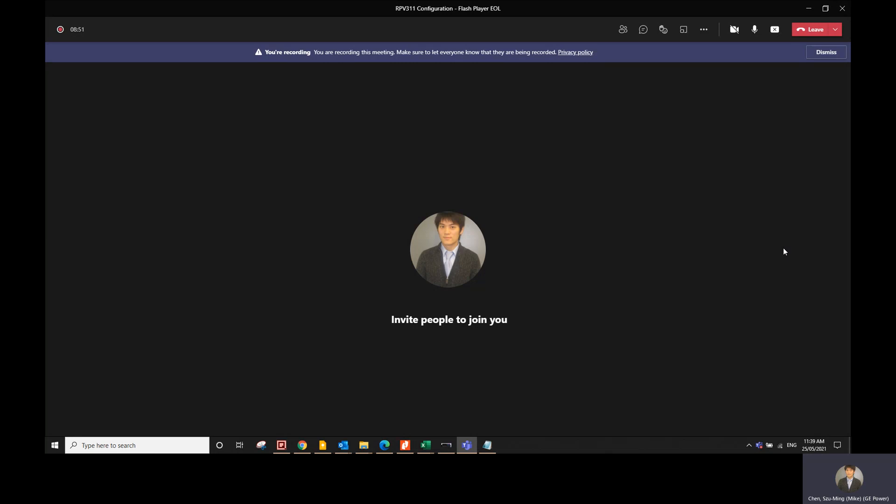We are still going to use the Flash Player, but there are just some workarounds that you have to perform before you can actually see the Flash Player or the configurator pop up on your browser.